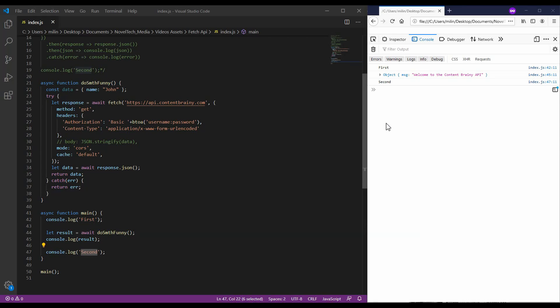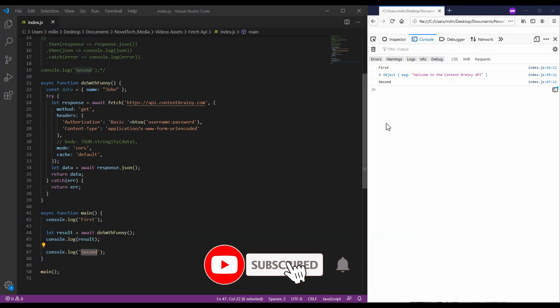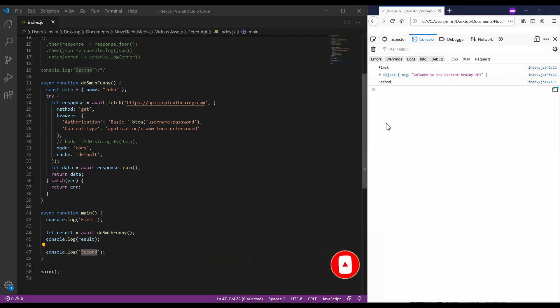And that's pretty much everything there is to the Fetch API. It's pretty straightforward how to use it. If you didn't understand everything or if I skipped something, leave me a comment. I hope you enjoyed this video. If you liked it, consider subscribing to the channel. So, thank you for watching and see you next time.